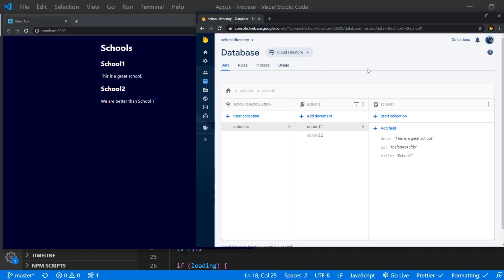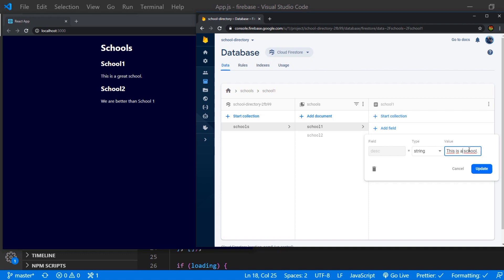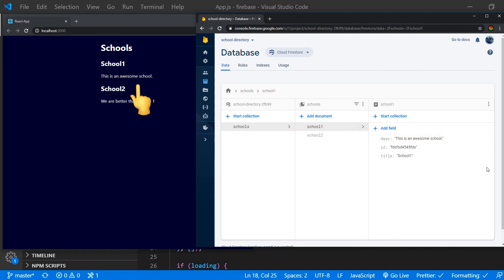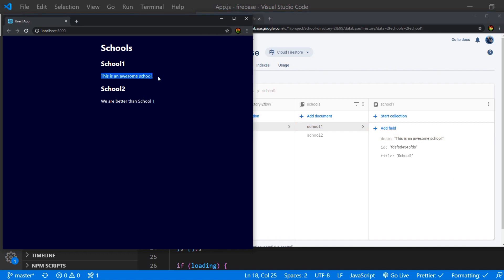So let's do that now. So if we go to our database and change something here. We can see in more or less real-time that this has changed here without us doing anything.